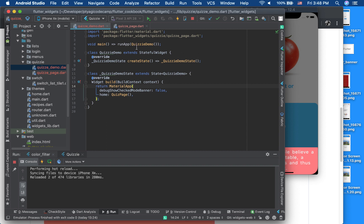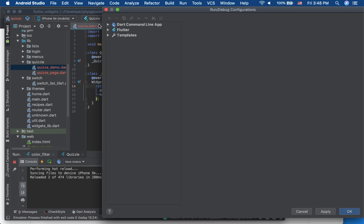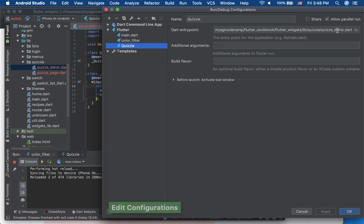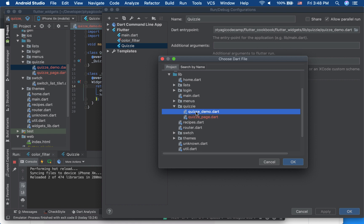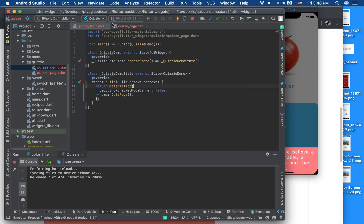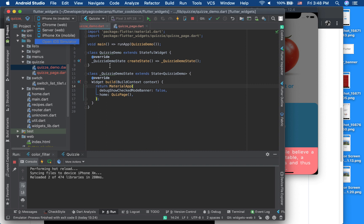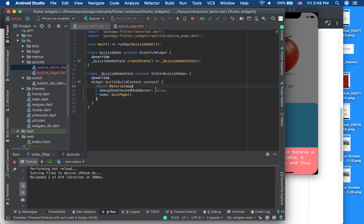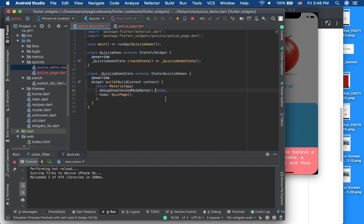To run the code, go into your run configuration, add it, and pick the file which has the main run method — in this case 'quizzy_demo.dart'. You can run it on a device of your choice. In Flutter 1.9 you can deploy your app on Android, iPhone, or the web via Chrome. In this video I'm showing iOS, and later parts may show Android and Chrome as well.